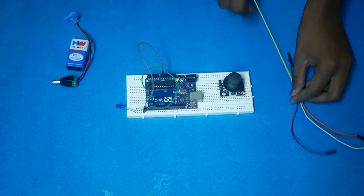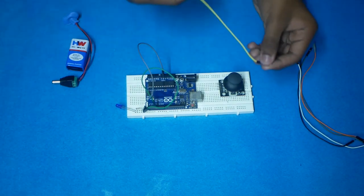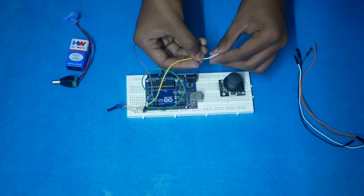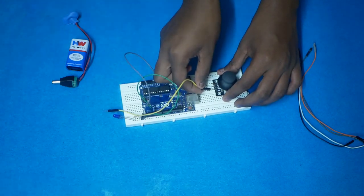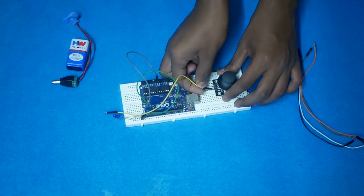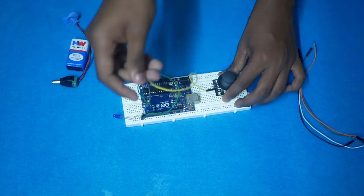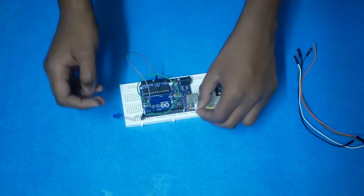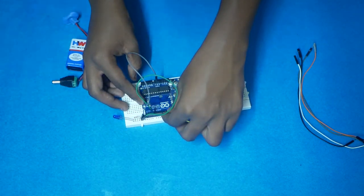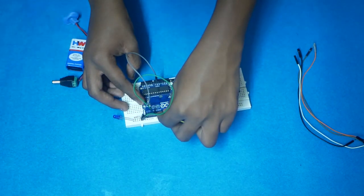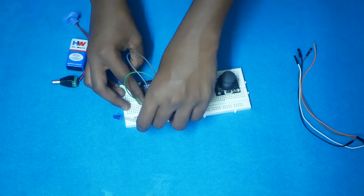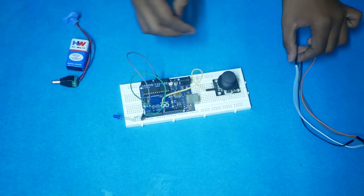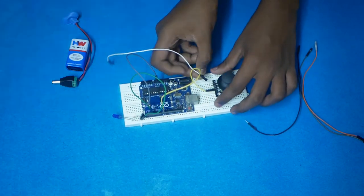Next, joystick connection. Take a jumper wire and connect SW pin to 8th pin in Arduino. Next, connect ROI to A1 in Arduino.